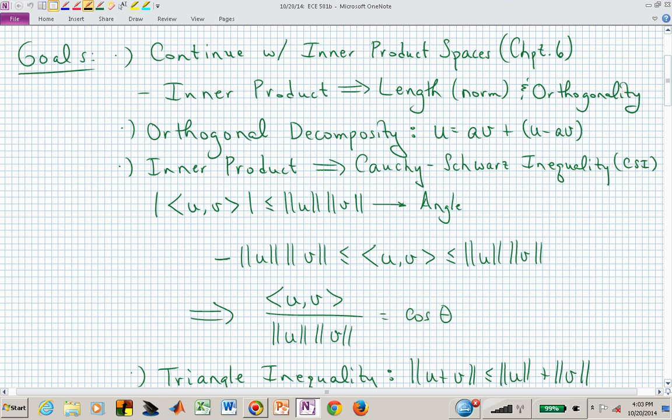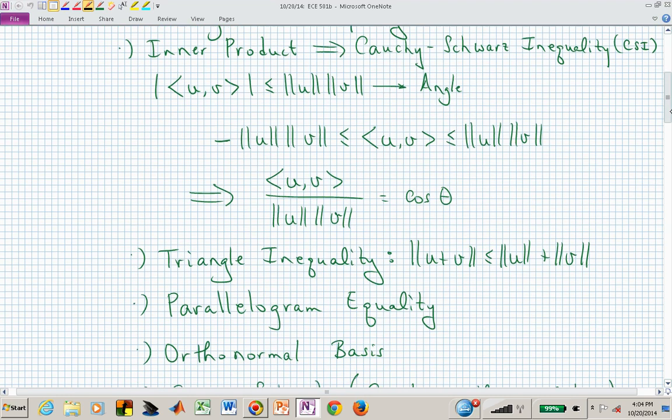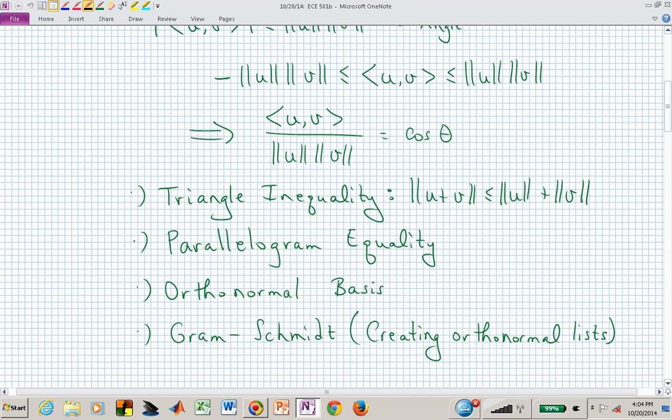It's bounded by a negative and a positive number. If we divide both sides through by the norm of U times the norm of V, we find that the inner product of U and V divided by norm U times norm V is between minus one and one. We can think of that quantity like the cosine of an angle, which allows us to define the angle between vectors.